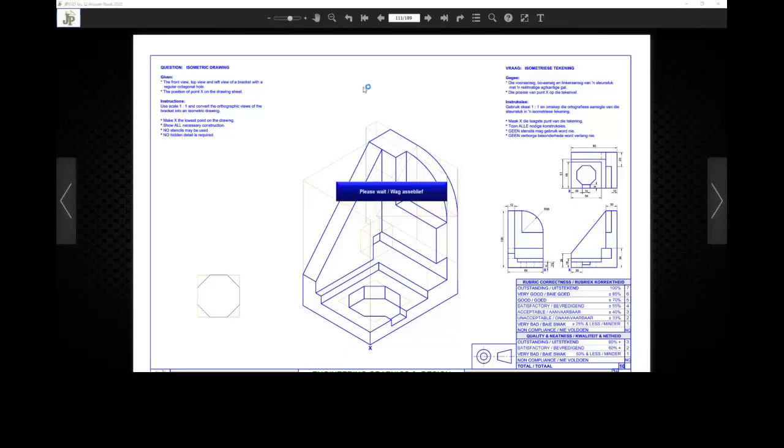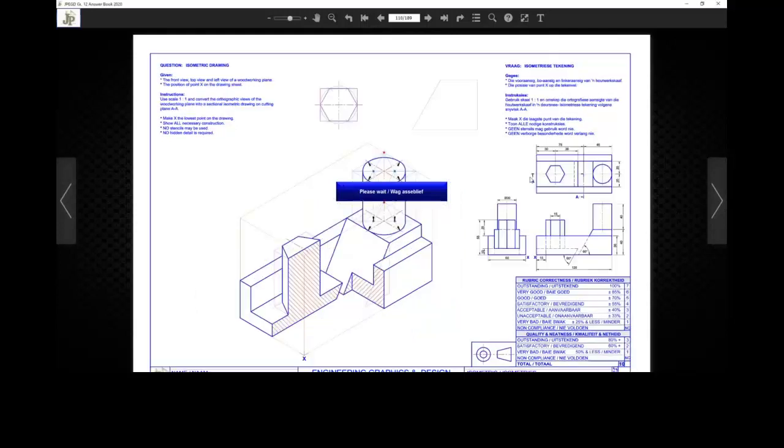When we start with our isometric drawing, apart from identifying the symbol, which is our first step and then identifying the different views that are presented to us, we obviously need to go and read the question and make sure that we understand what is actually asked within the drawing itself. And once we know that, we must just go and check. When it's a sectional cut, we look at page 54. We've identified the views. We know that it is an isometric drawing, obviously.